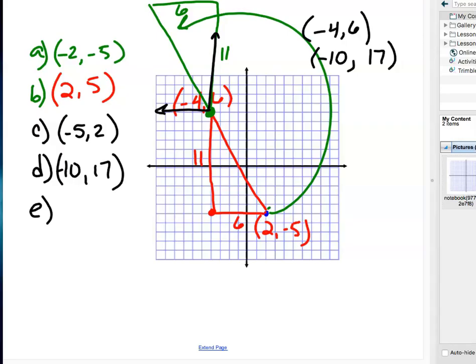Part E says rotate the point 90 degrees clockwise around the origin.